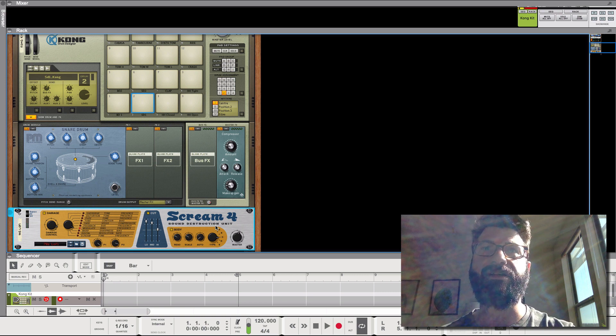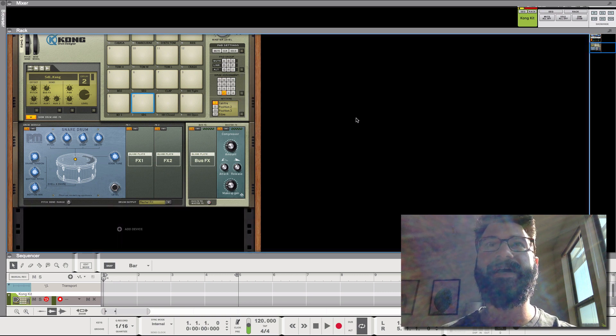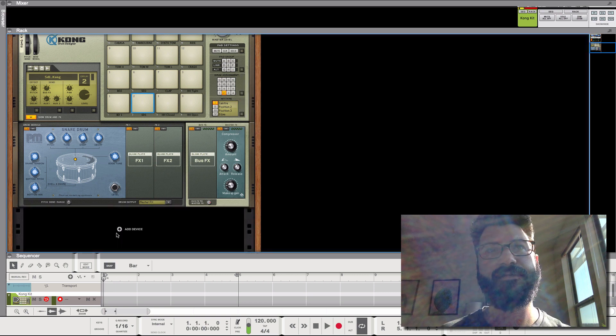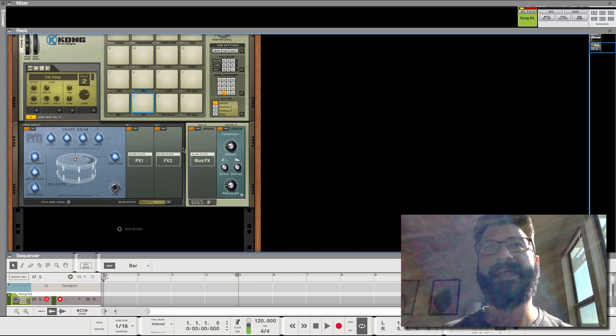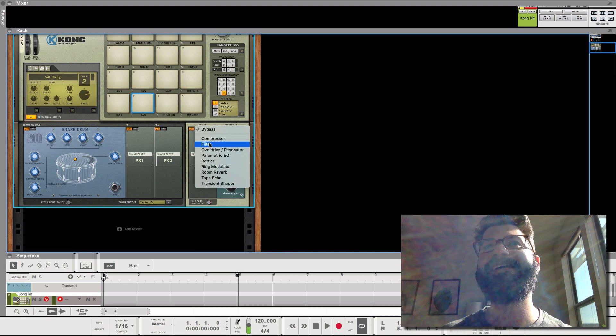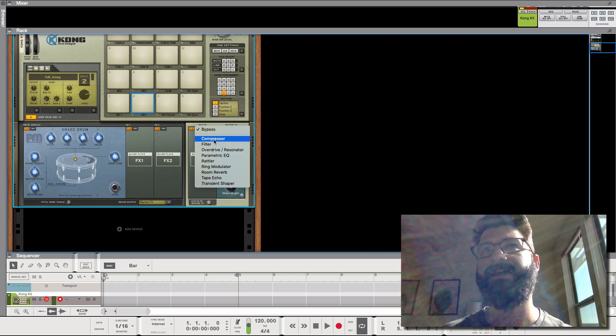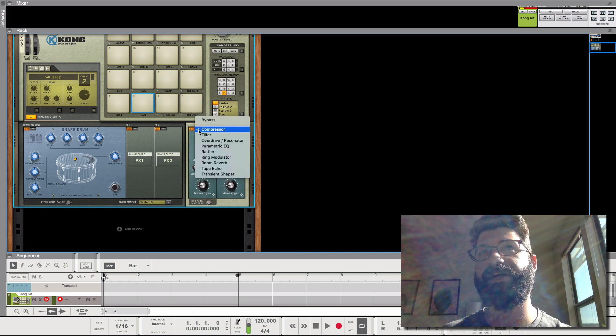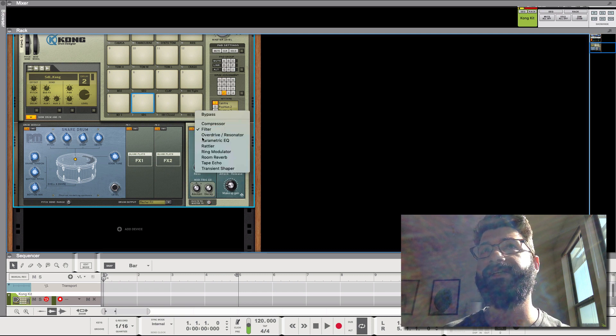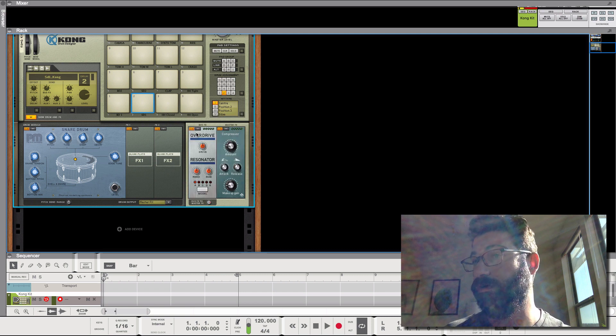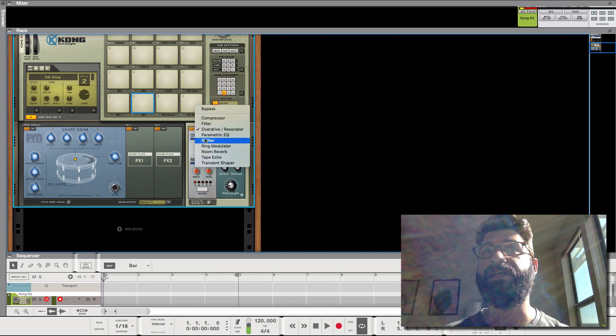But now I want to show you the more exciting to me way of using this. So let's delete this screen. Bye bye. So what I want to point out here is that any of these effects, it doesn't really matter which one, you've got different sounds here. Well, so you've got this compressor here.